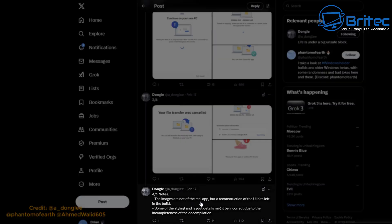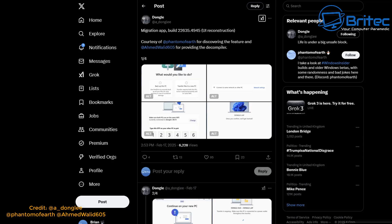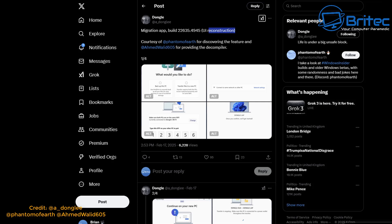Dongo does mention that the images are not of the real app, but a reconstruction of the UI from bits left in the build. So some of the styling and layout details might be incorrect due to the incompleteness of the decompilation. But Microsoft are working on a migration app, and this UI reconstruction is just something they're trying to piece together to show you what it will probably look like when completed. Full credit goes to Dongo, Phantom of the Earth, and Amid Walid for sharing this information.